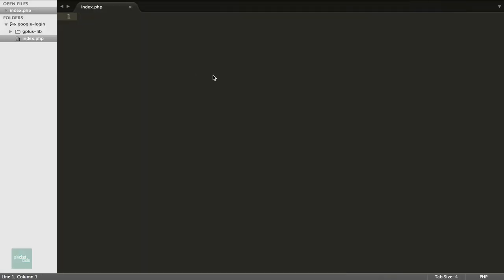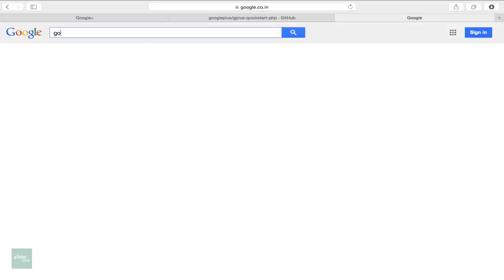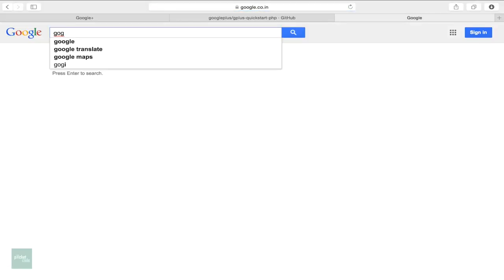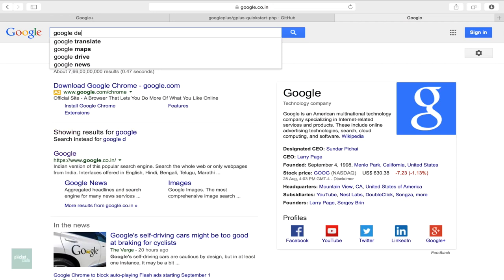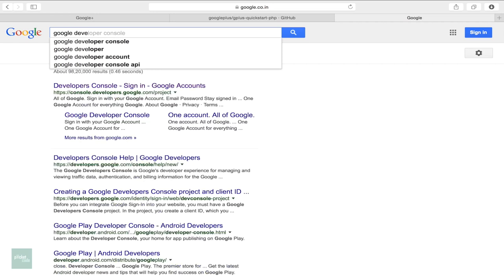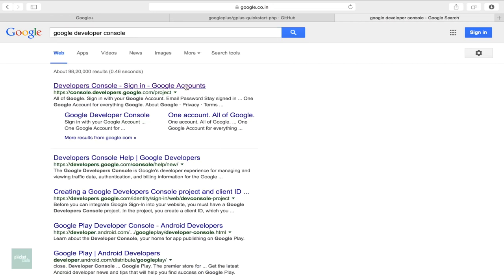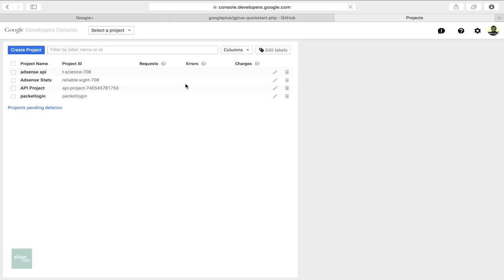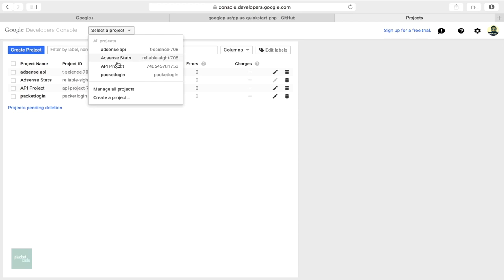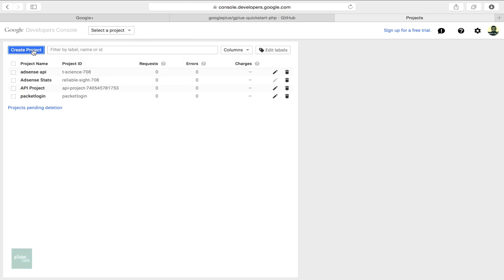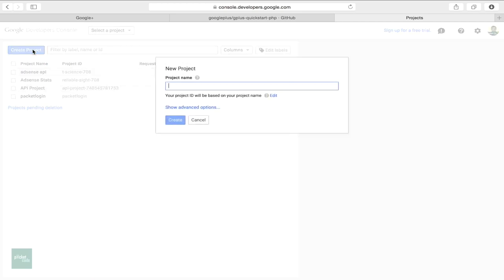Before we code, we need to do one more thing. We need to create a project in the Google console. So let's get into the URL console.developers.google.com. Here you need to create a project. So search for the project. Click it. A pop-up would be prompted.